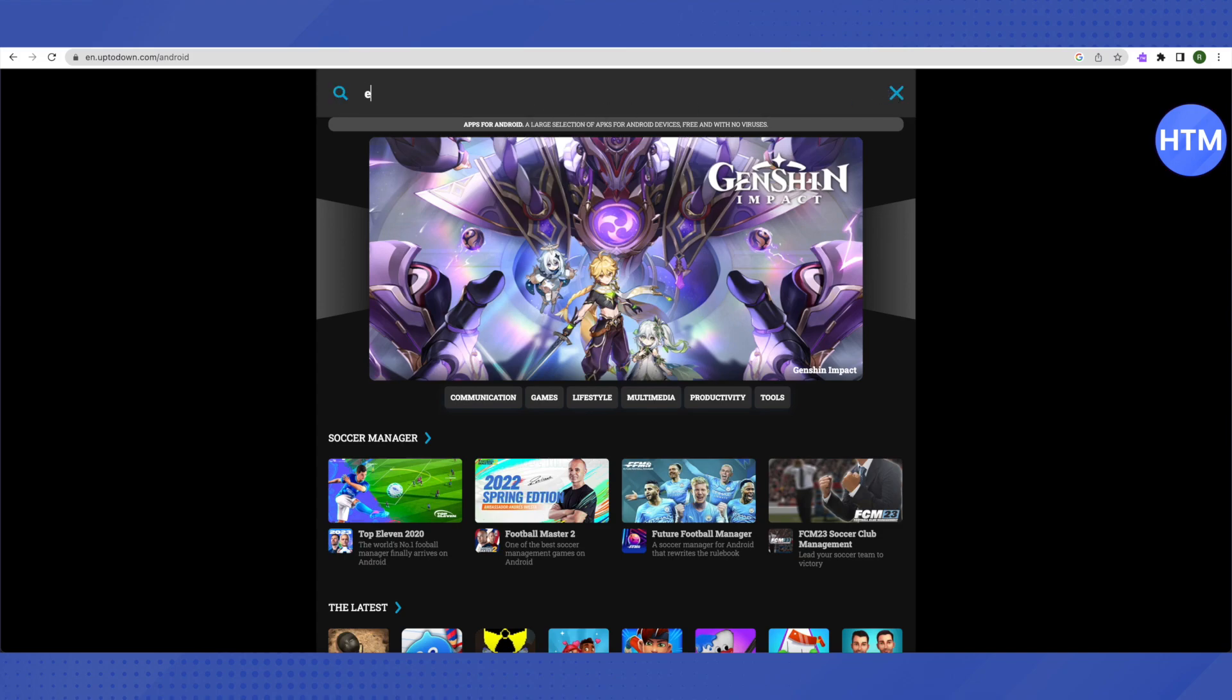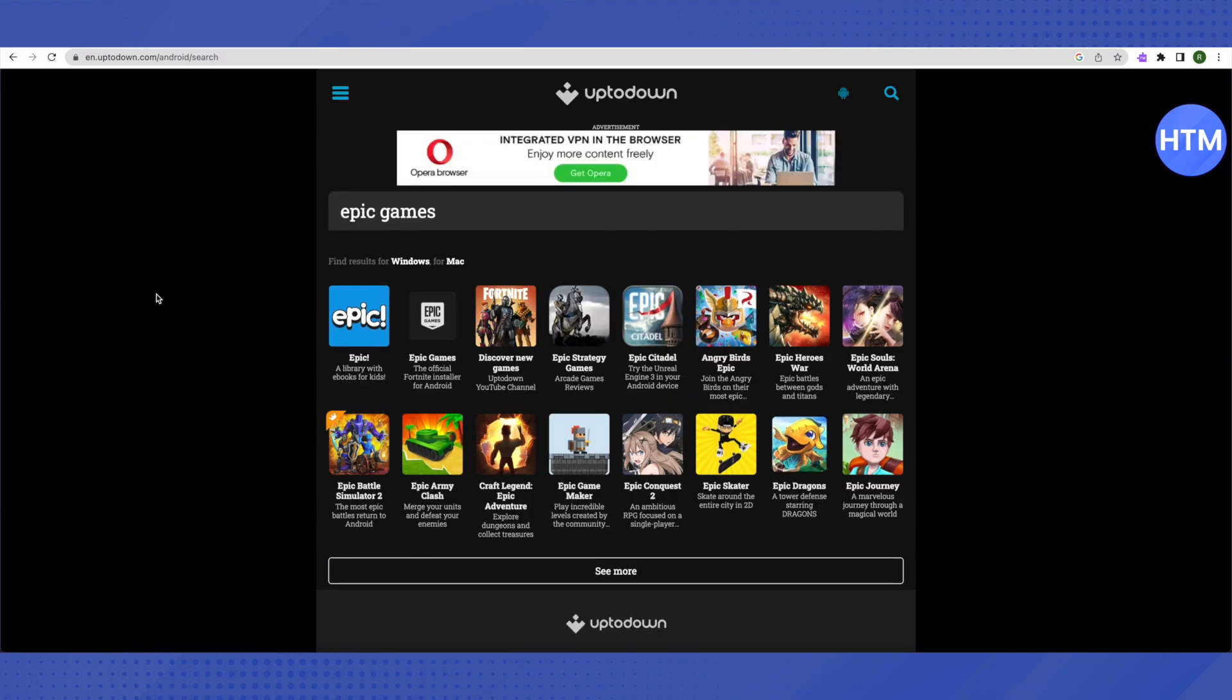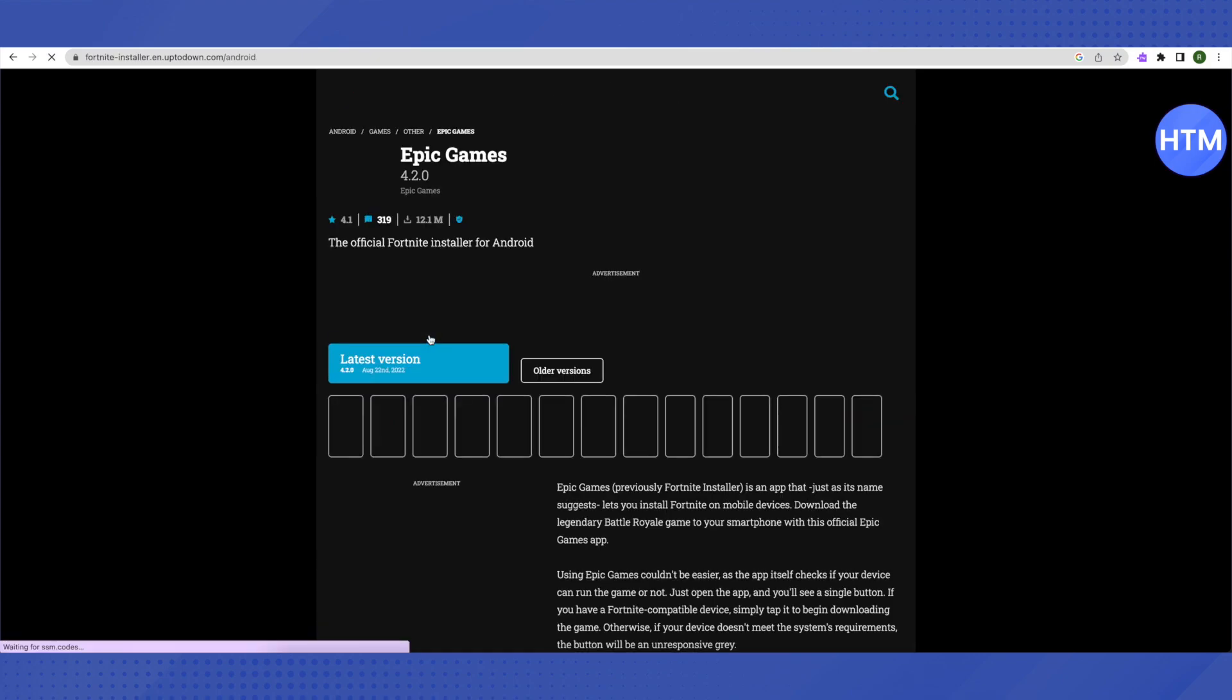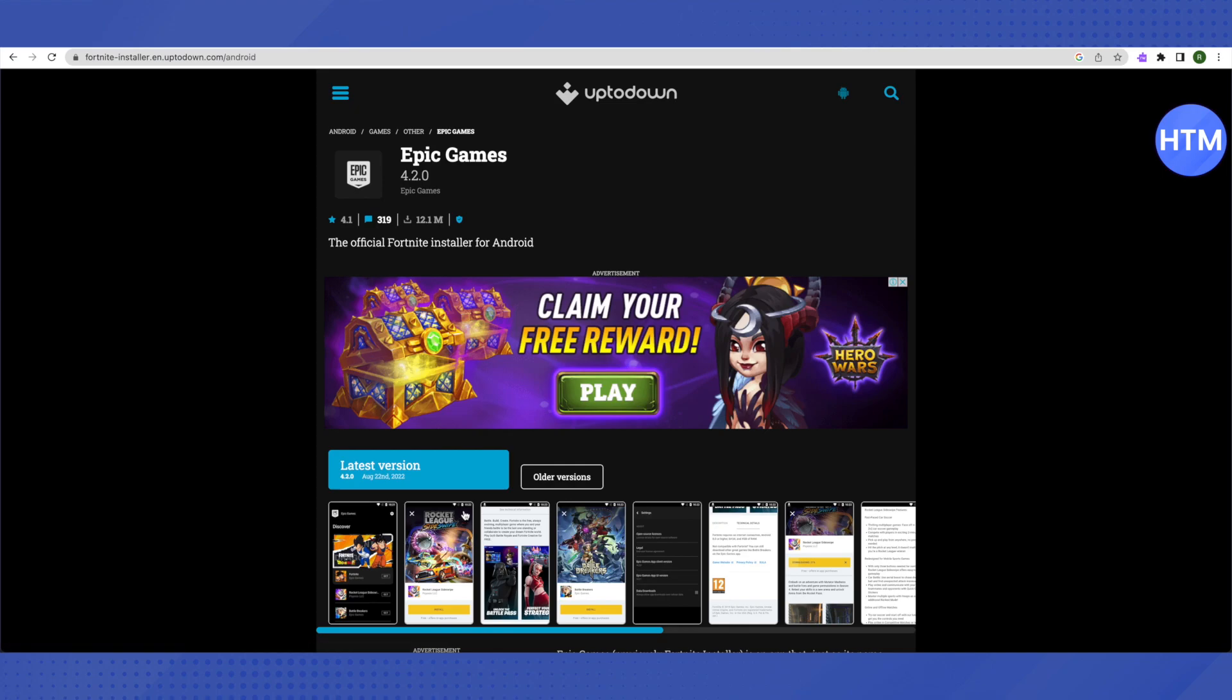Search for 'Epic Games,' click enter, and this is where you will see this option of Epic Games. Just click on it and you will be able to download the latest version of Epic Games launcher from here.